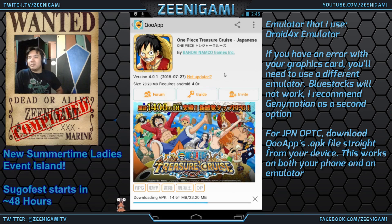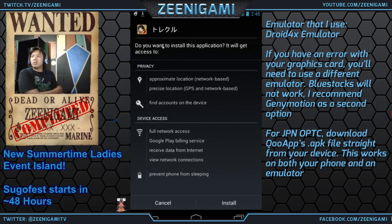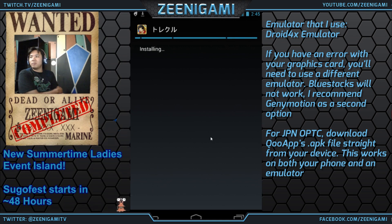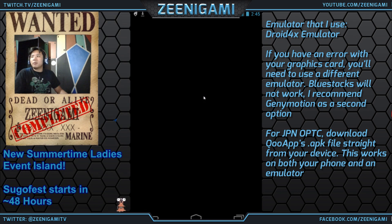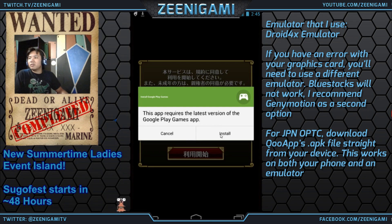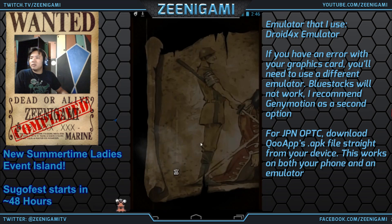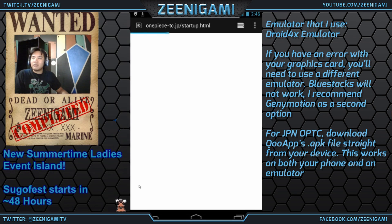Downloading the APK file. If you also ever have to update your One Piece Treasure Cruise, you're going to do it from QooApp. It's going to send you to the Play Store, but instead open up QooApp, select One Piece Treasure Cruise, and you're good to go. I've got One Piece Treasure Cruise.